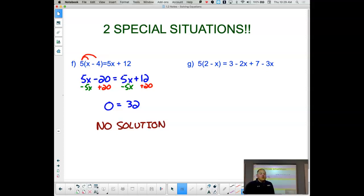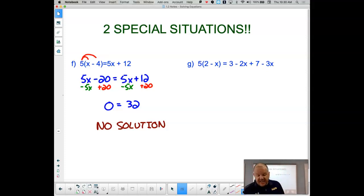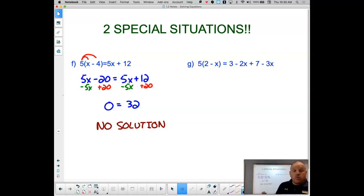No solution is not the catch-all for everything. If things aren't working out, I would strongly recommend you go back and double-check your work. 5 times x is 5x, 5 times 4 is 20, the negative sign came along — check all of your work. If it all looks good to you, now no solution is the case.